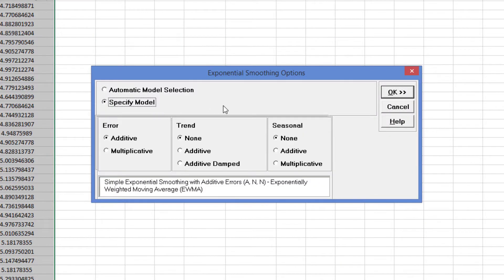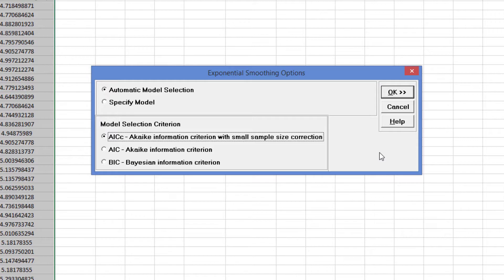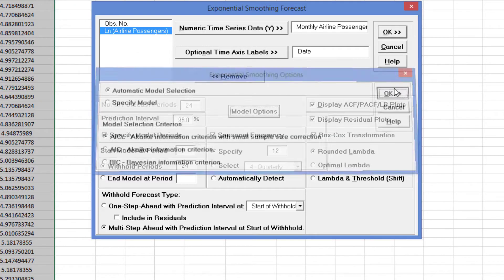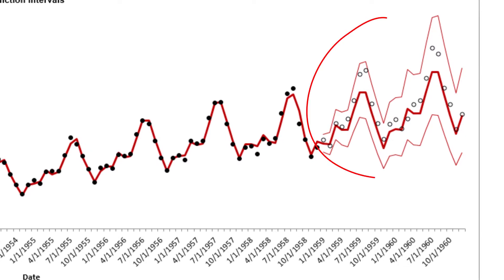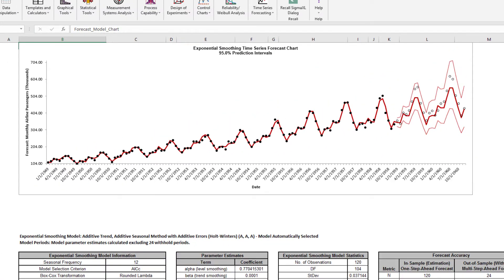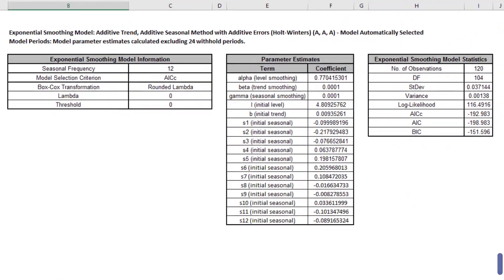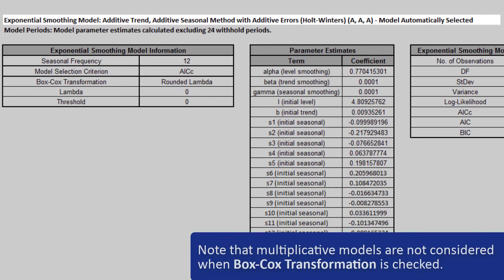The Model Options dialog allows you to choose between Automatic Model Selection Options or to specify a model. Note that the Seasonal Model Options are now available. I will use the default Automatic Model Selection Criterion, AICC, for this model. Click OK. The Exponential Smoothing Forecast Report is displayed. The blank dots are the data values in the Withhold Sample with a Multi-Step Forecast and Prediction Intervals displayed at the start of Withhold Sample. Note that the data has been transformed using Box-Cox, but the inverse transformation is applied to produce this chart with the original units. The model — Additive Trend, Additive Seasonal Method with Additive Errors (Holt-Winters) — was automatically selected as the best fit for the Box-Cox transformed airline passenger data based on the AICC criterion.